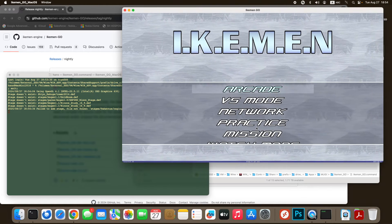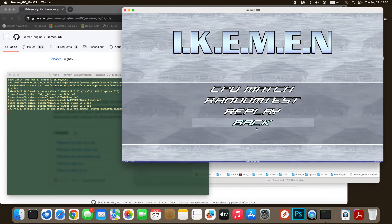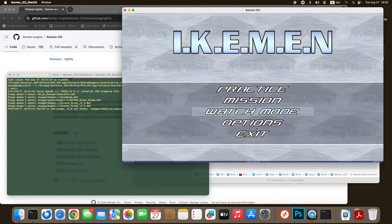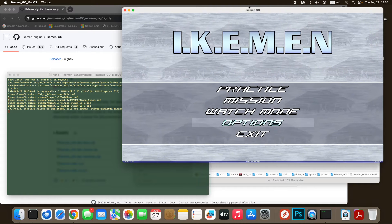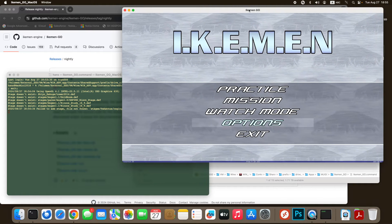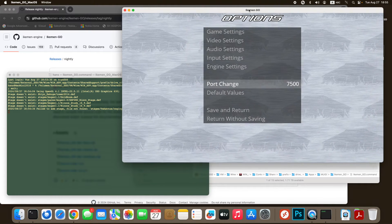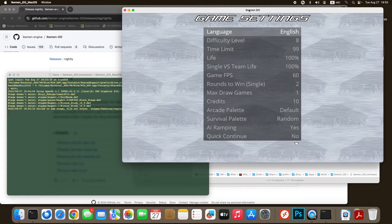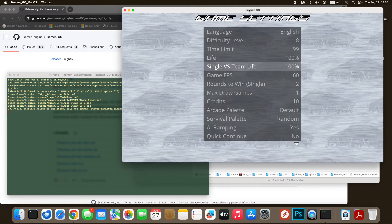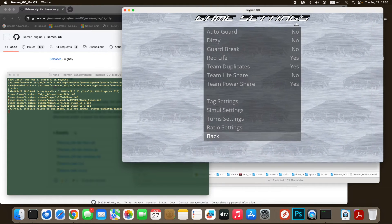If you go to options, now you can finally see the text in the options. Previously you cannot see anything. Now finally it's workable.